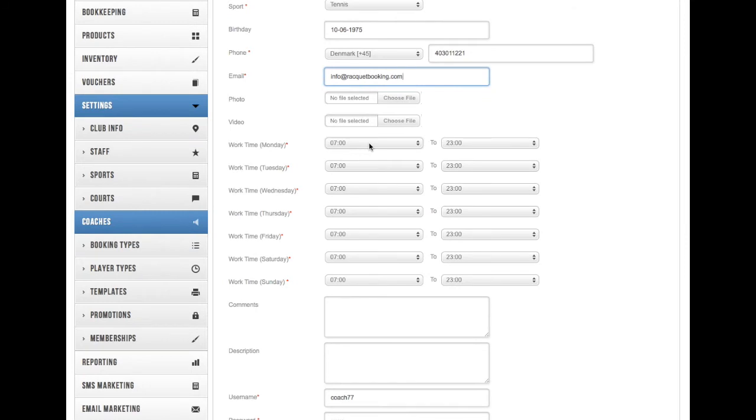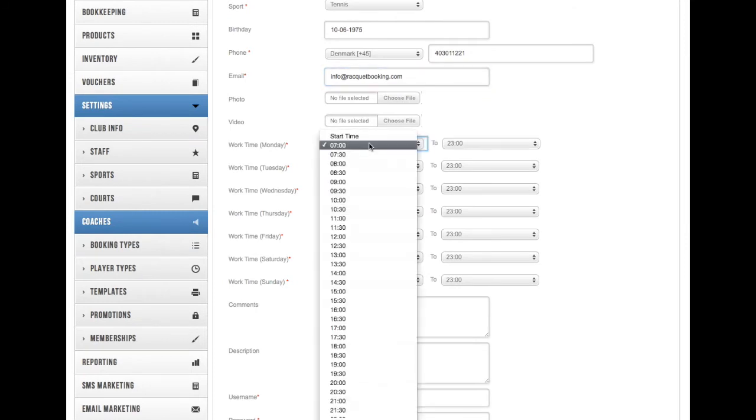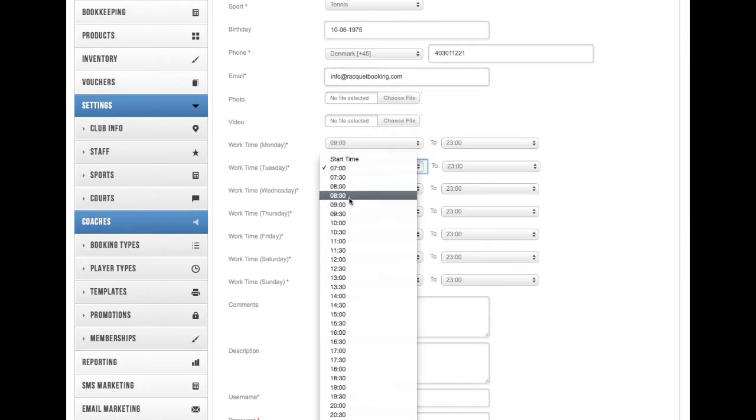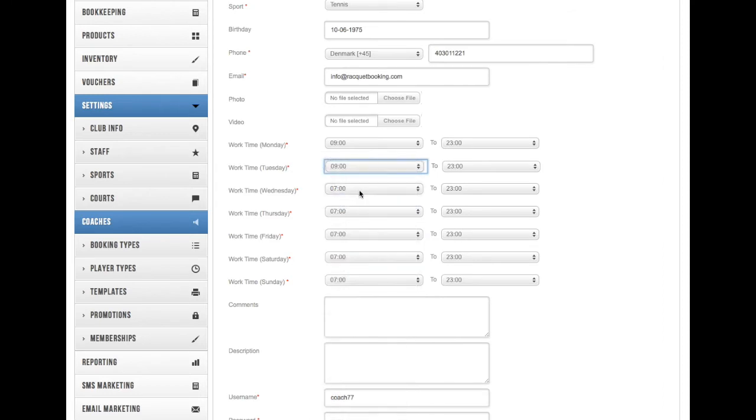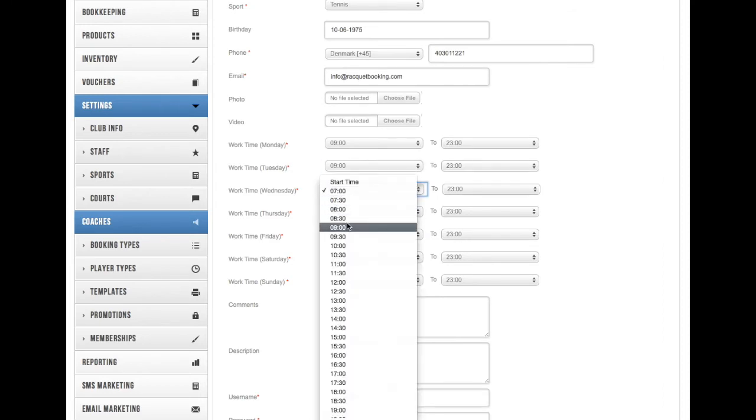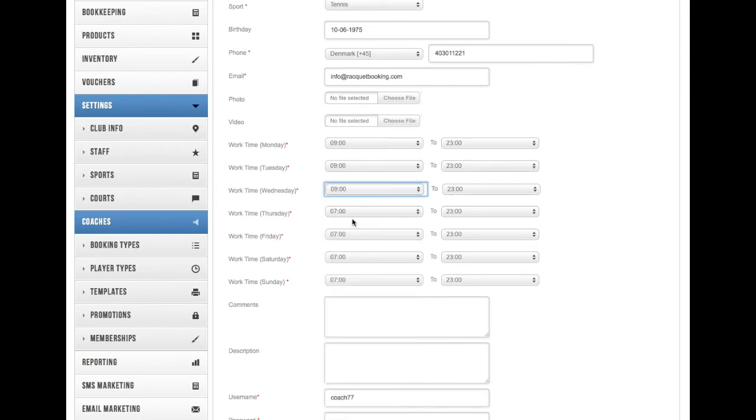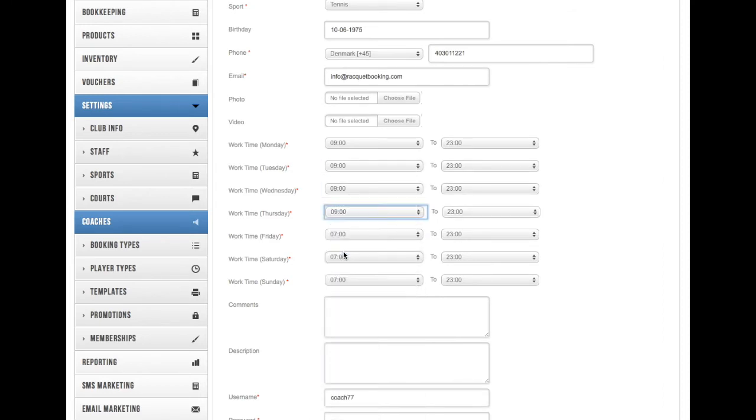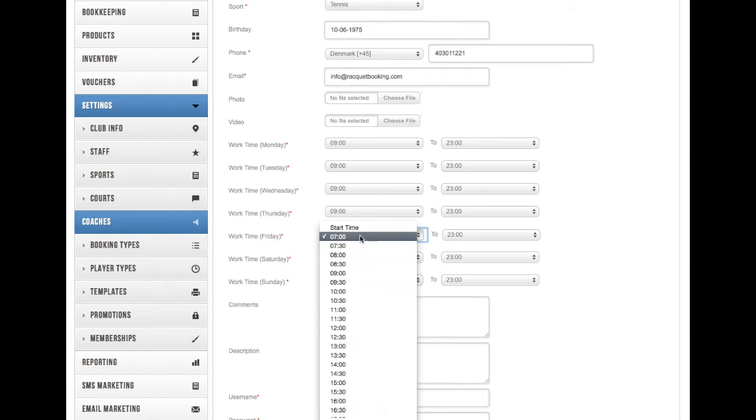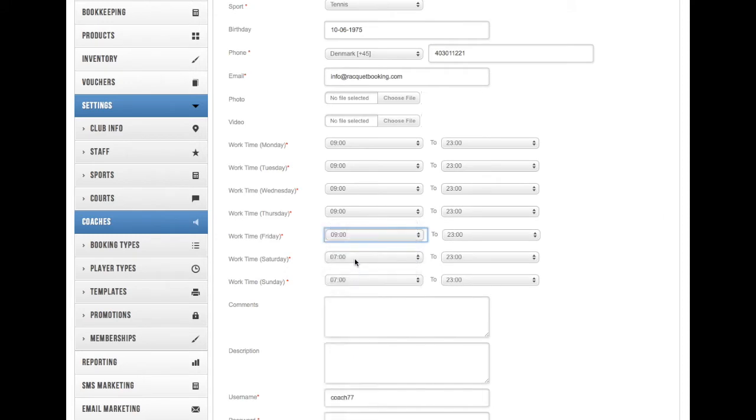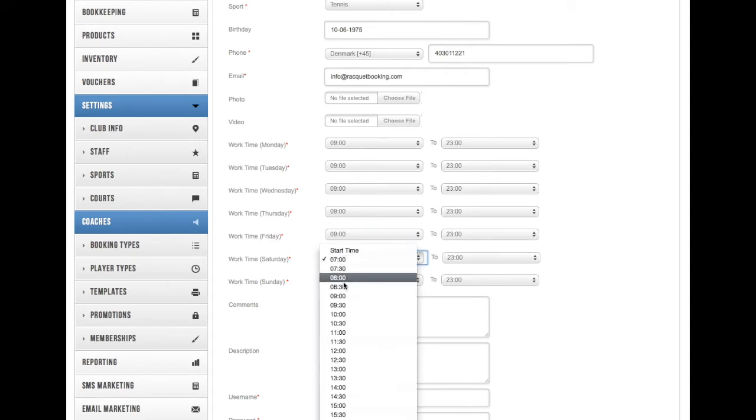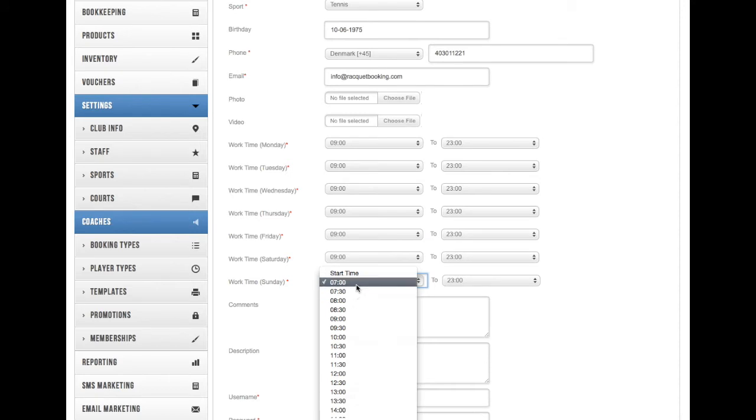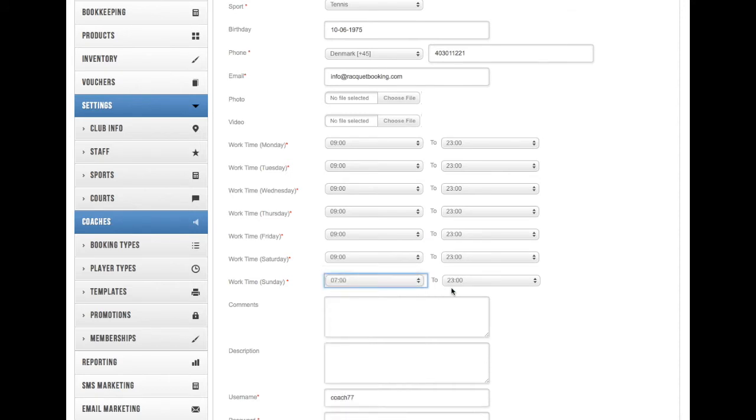You can add a photo and a video as well, and you can decide the working hours on a specific day—when do they have to be at work and when do they stop working that day. So choose that individually for every day.